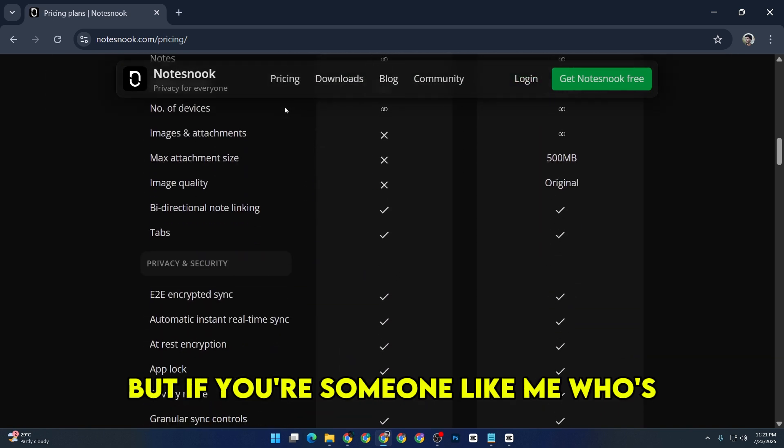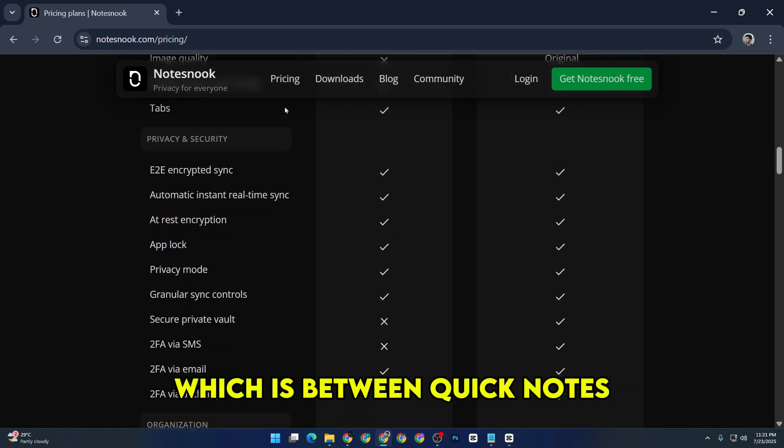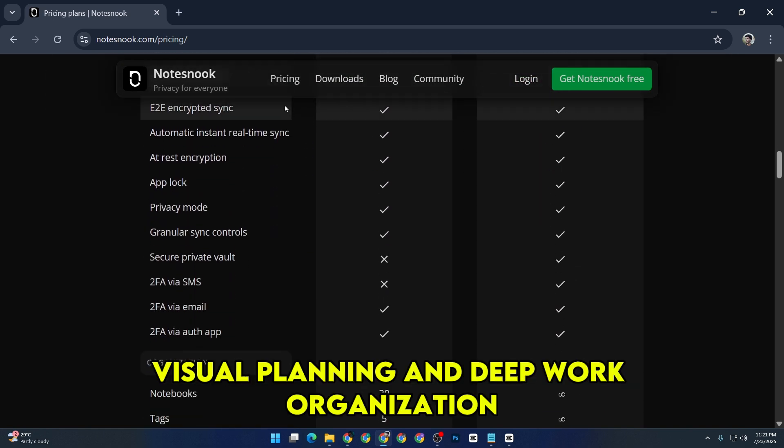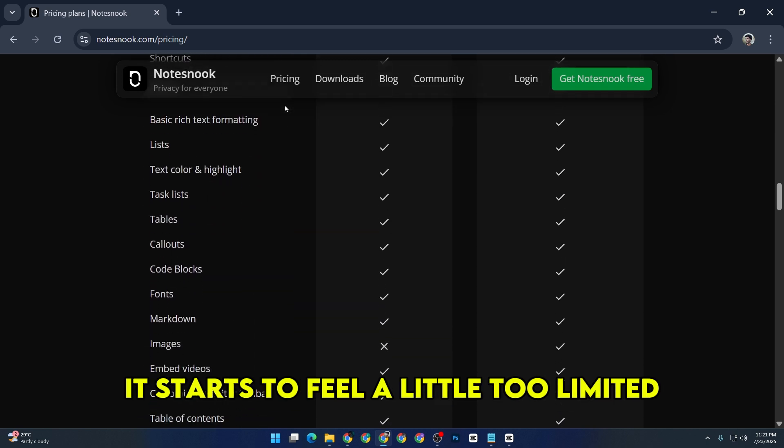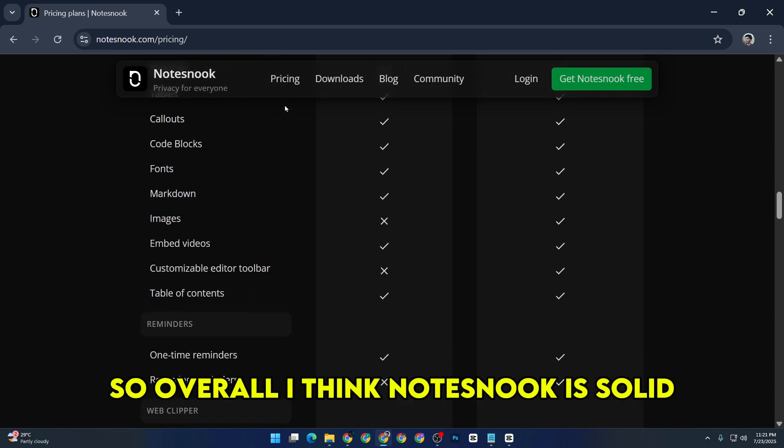But if you're someone like me who switches between quick notes, visual planning, and deep work organization, it starts to feel a little too limited.